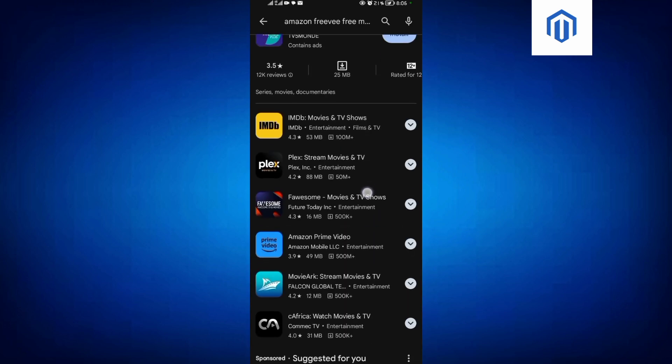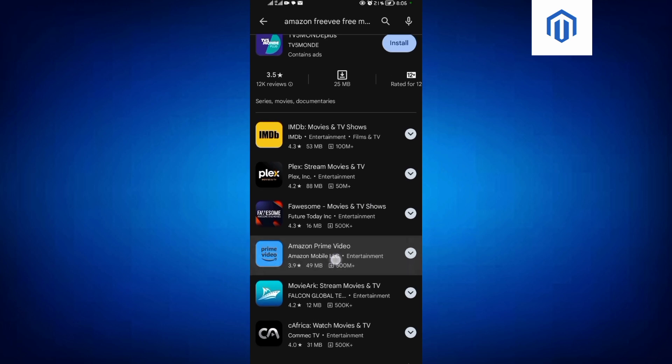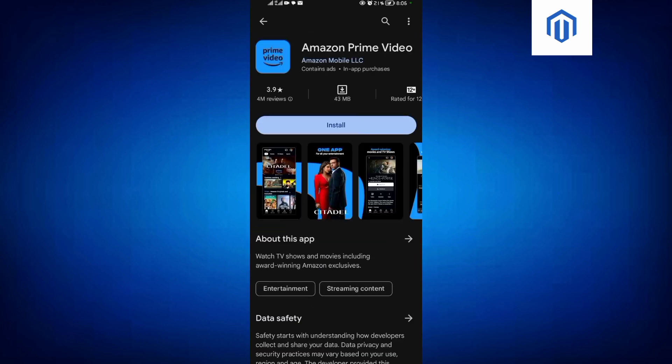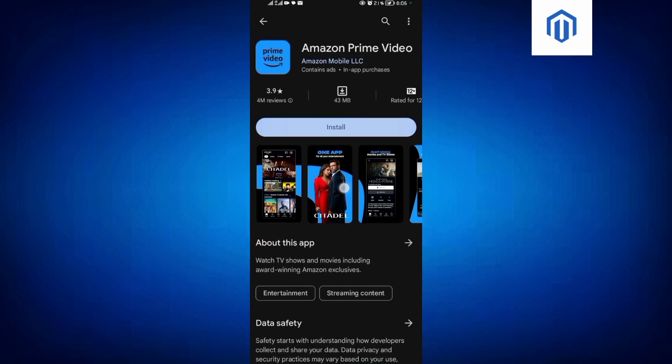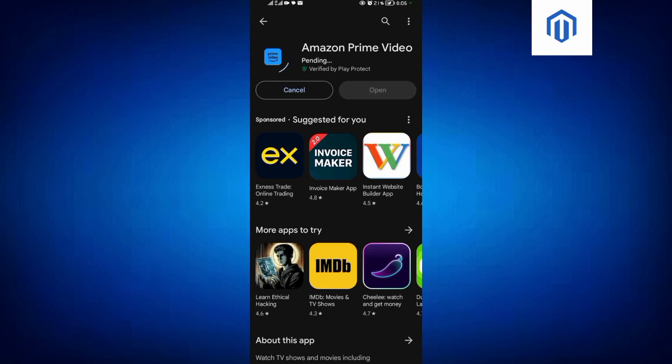You come and look for this one over here which is called the Amazon application. Click on that and then make sure that you download and install it. So come and install it.